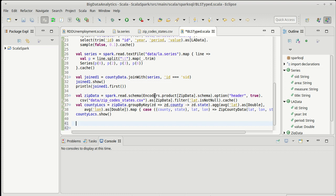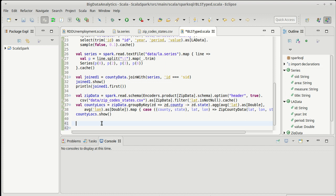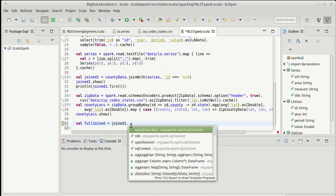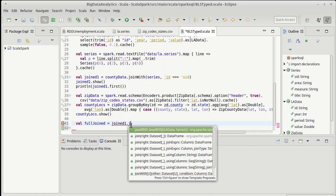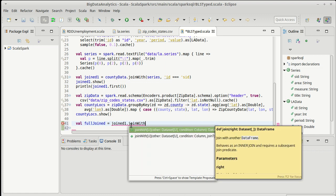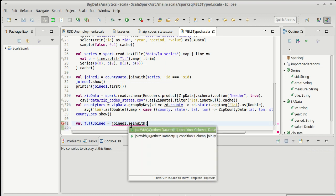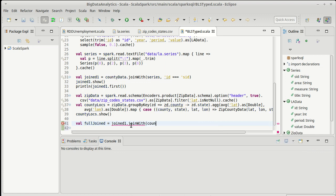So we have our zip code data in the county locations and we also have this joined one which was our series in our unemployment. And so I'm going to make a new dataset called full joined and that's going to take joined one and join it with the county looks.